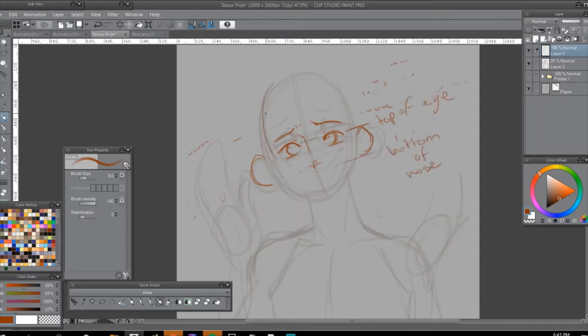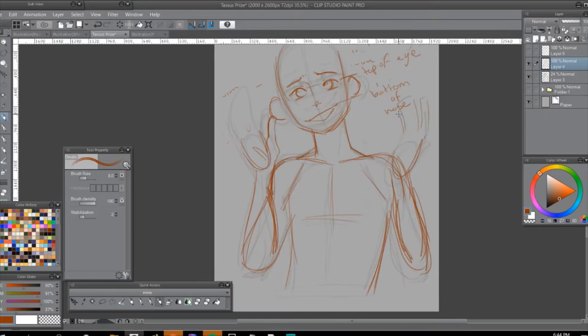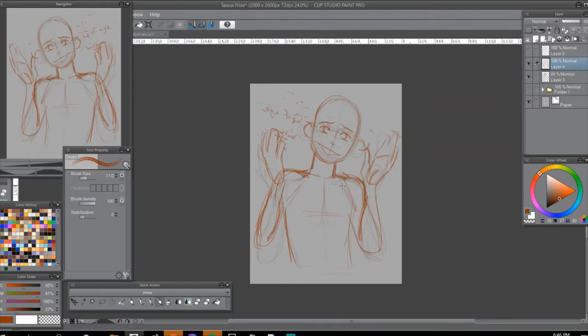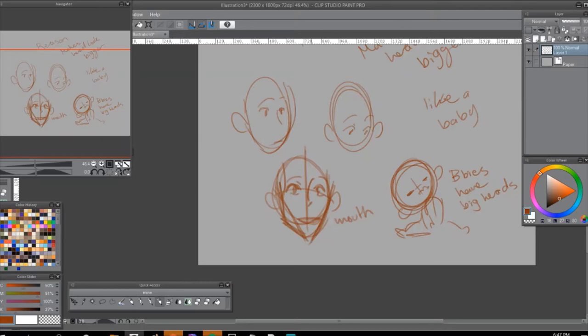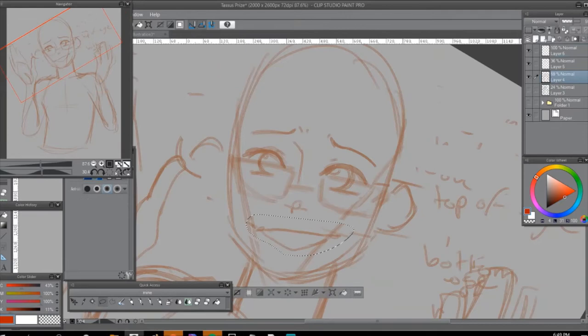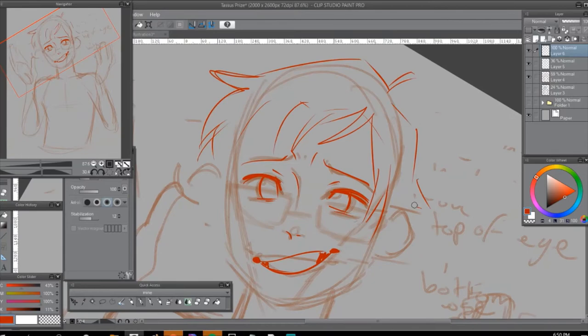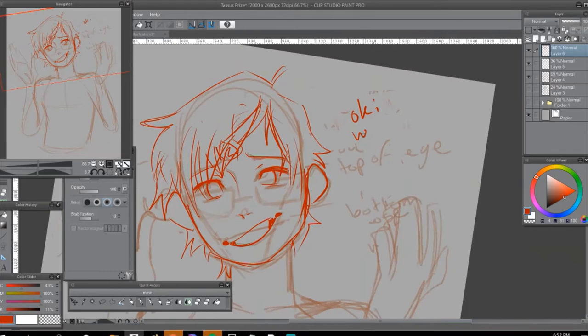I tried to show how I map out the face. I explain how if you lower the eyes on a character, it makes them look younger, because babies have big foreheads and their eyes are really big. So if you lower all that, it makes them look younger and cuter. That's what I do for chibis—I just lower the eyes.